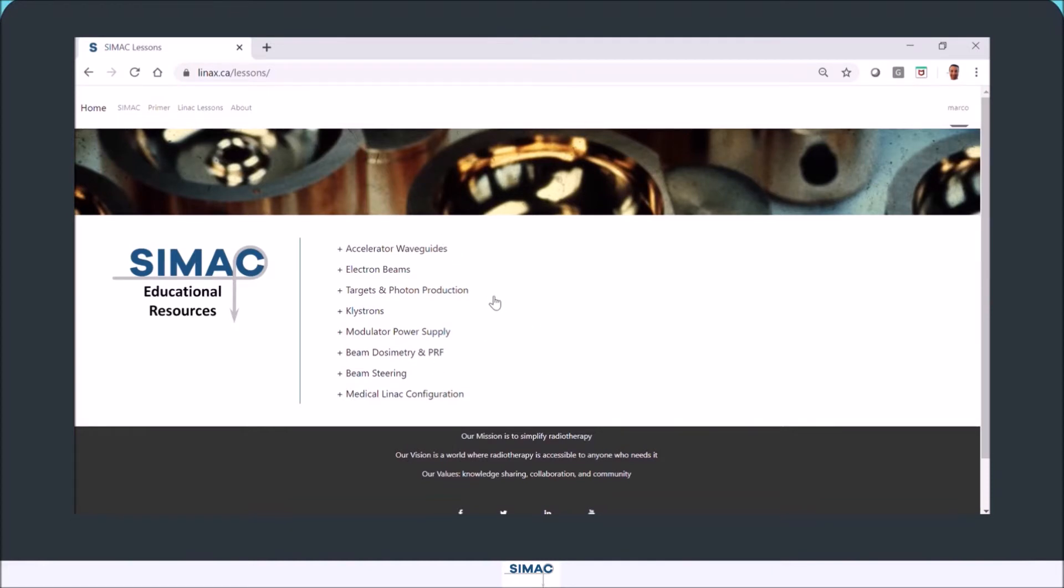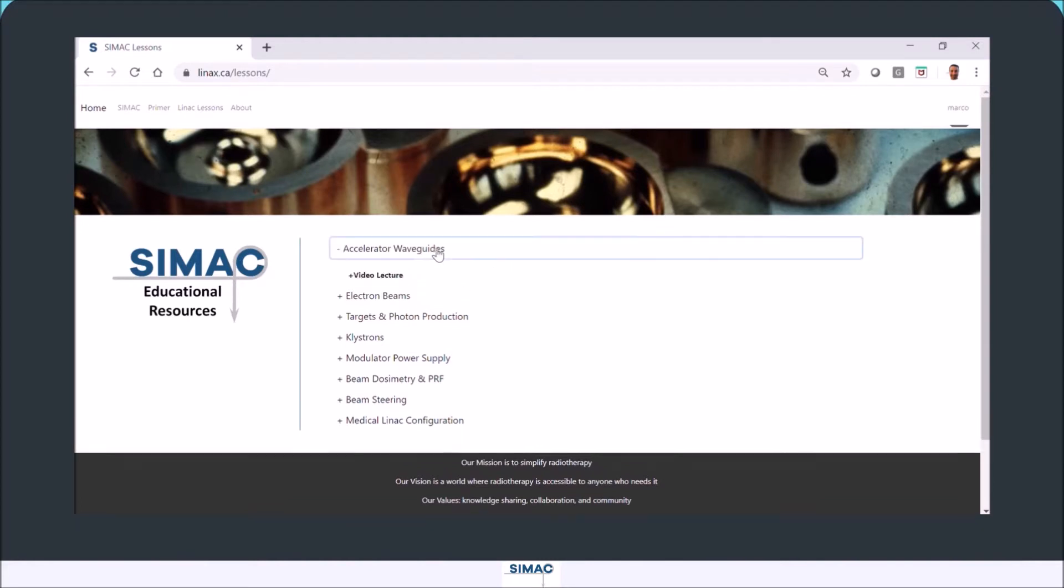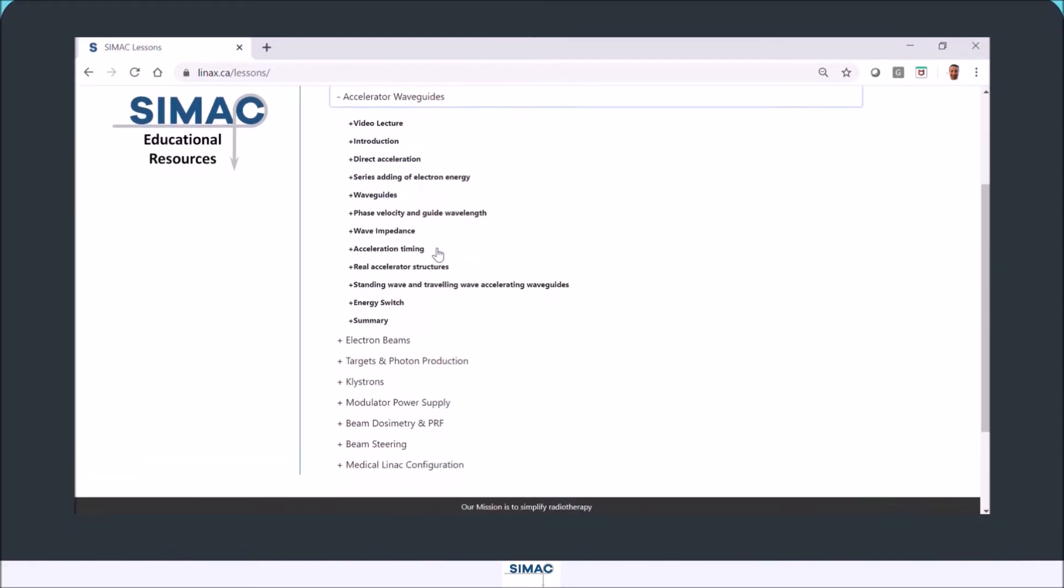Each lesson has quite a bit of content in them. When you access the content by clicking on the lesson heading, you have the subsections of the lesson. You'll find that the first heading is called a video lecture.